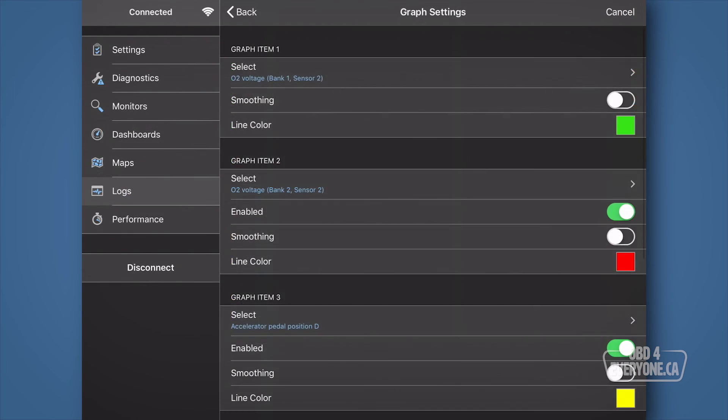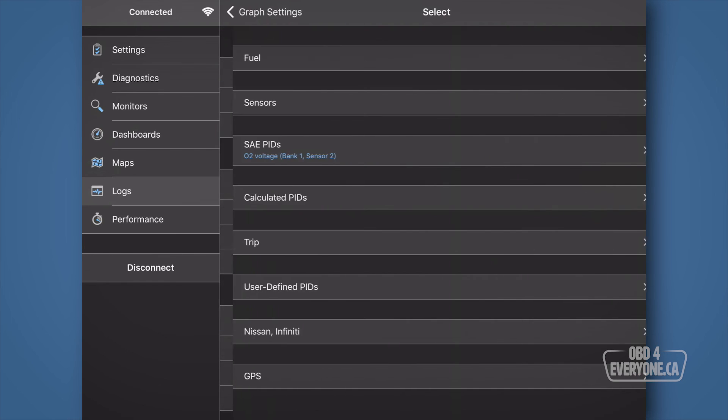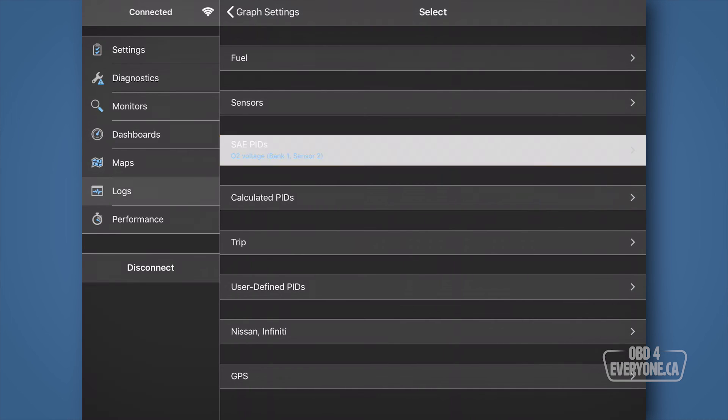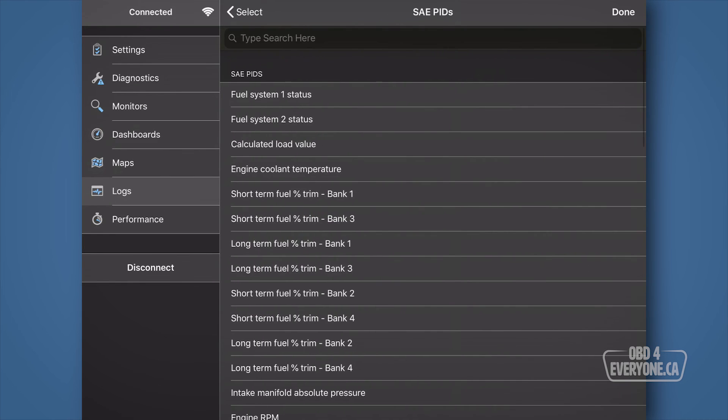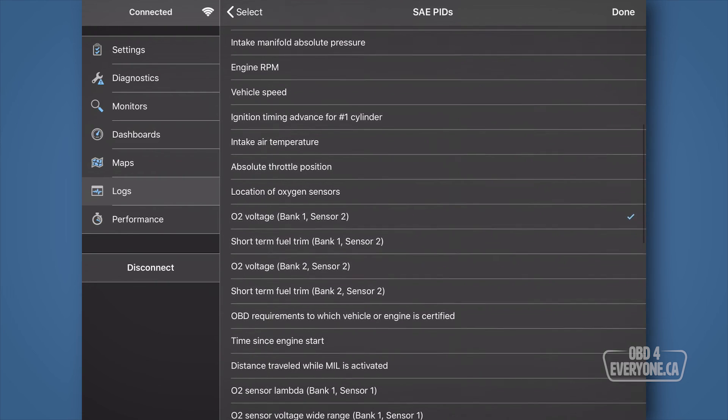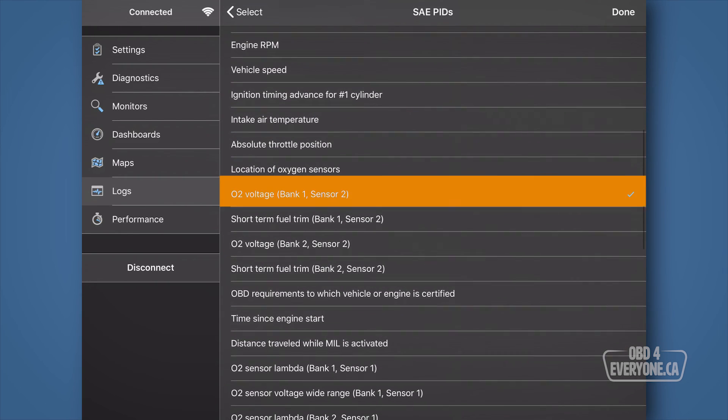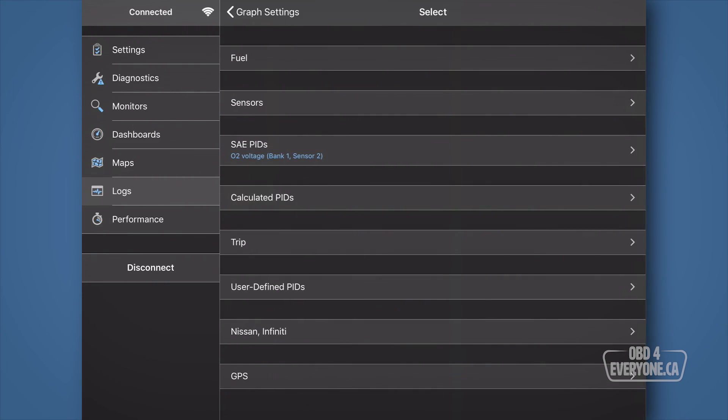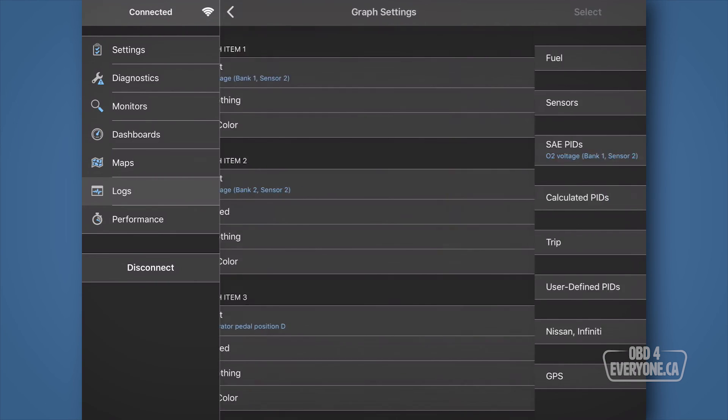Touch menu. Under graph item 1, touch select, then SAE PIDs. Then, scroll down a little and select O2 voltage bank 1 sensor 2. Touch back and back.